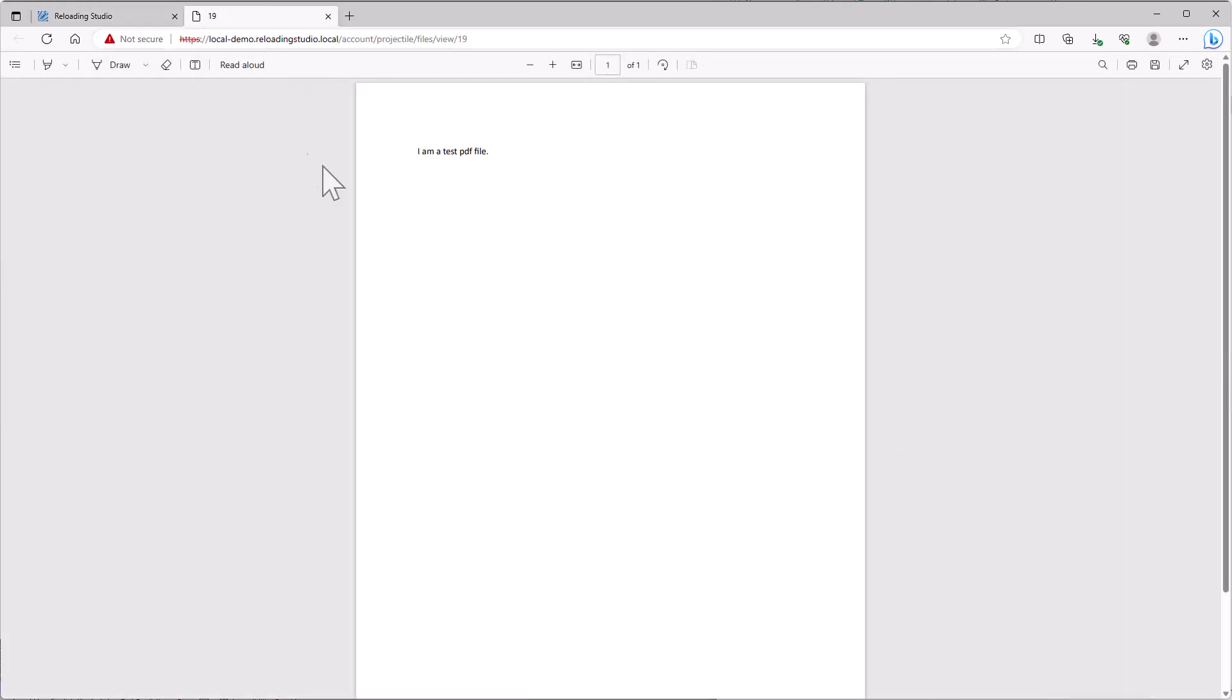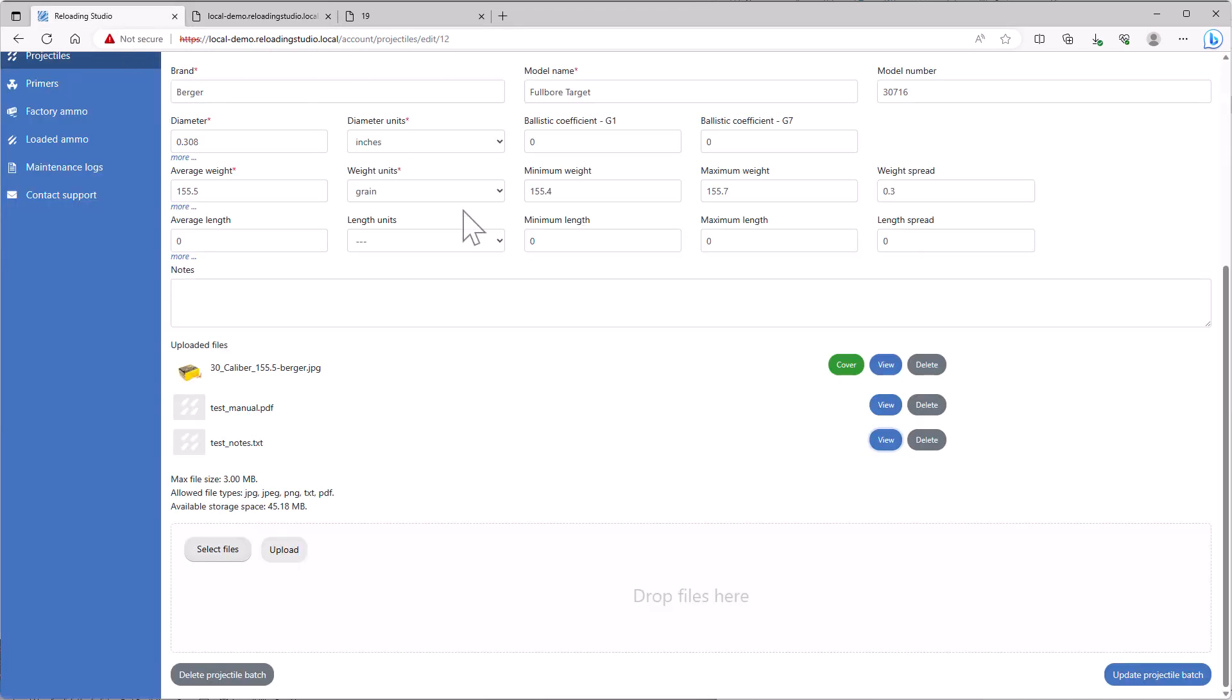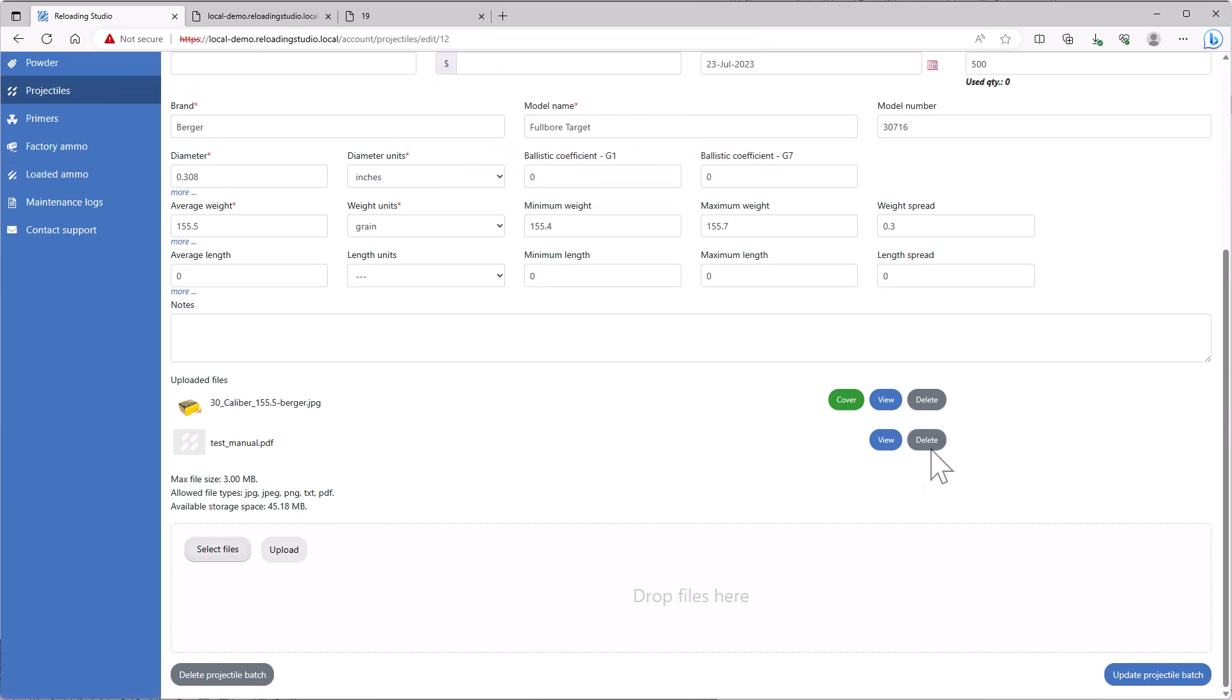If I click view, I'll get a new tab opening, which says I'm a test PDF file. If we go to a text note, exactly the same thing. See that. And likewise, we can delete them.